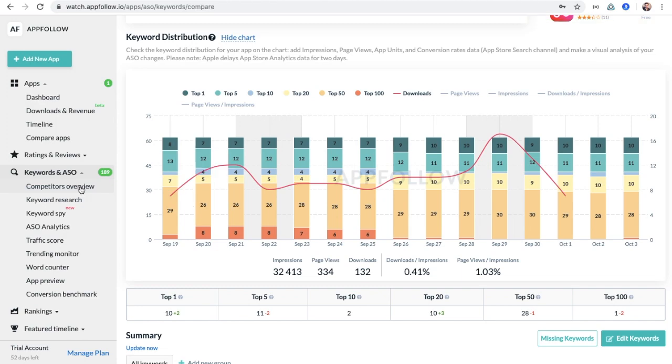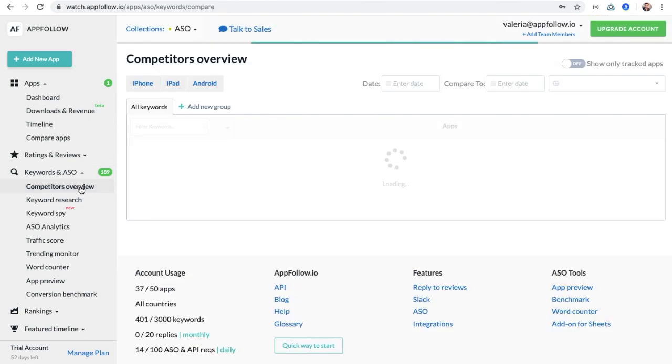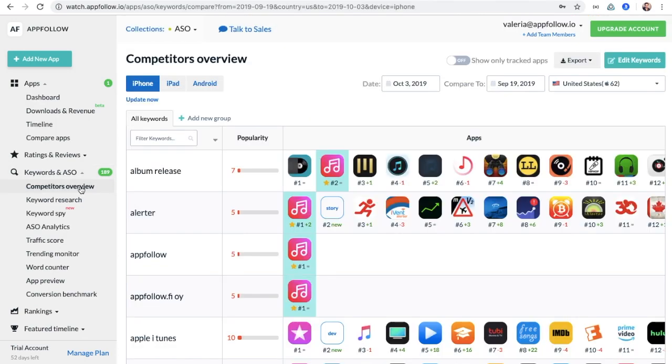Don't forget to check our page competitors' overview to see which other apps you'd like to follow.